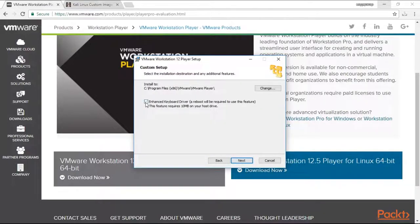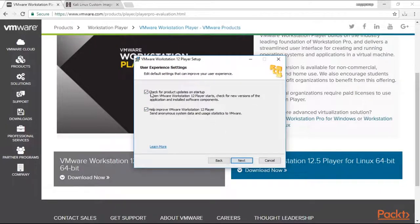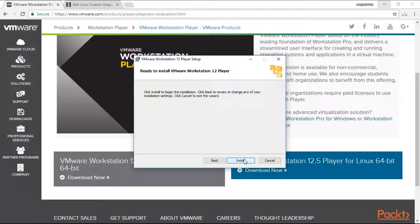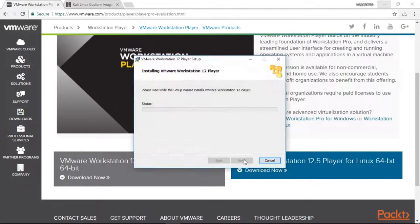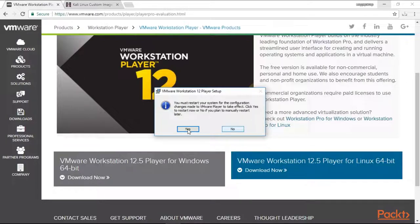Next again, check this box, it's useful. Next, and we can leave this box checked, it's okay too. Next, next, next, and the installation is beginning. That's it, we've got it installed. Now you must restart your system for the configuration.